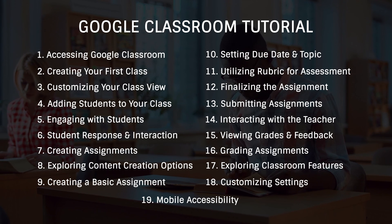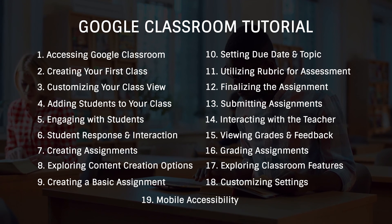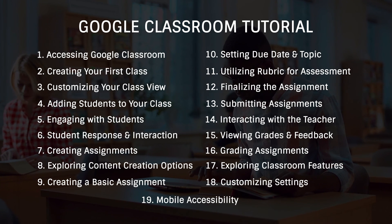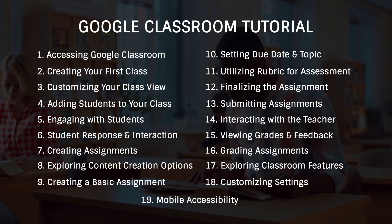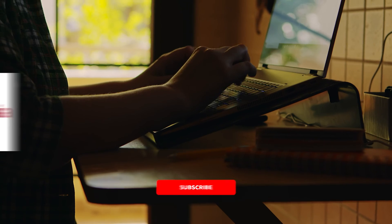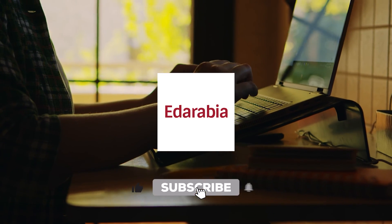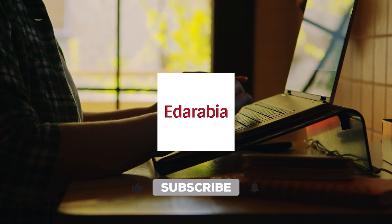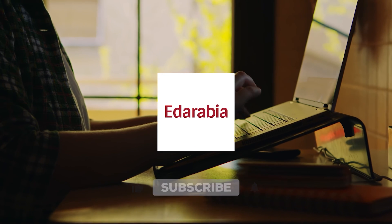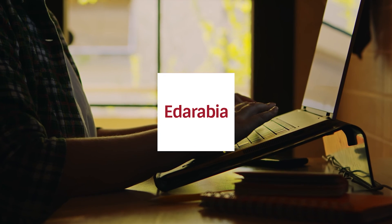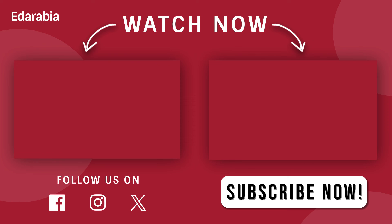Thank you for watching our Google Classroom tutorial. We hope you've gained valuable insights to enhance your teaching journey. Don't forget to like, and subscribe for more tech tutorials like this. Until next time, happy teaching and learning.